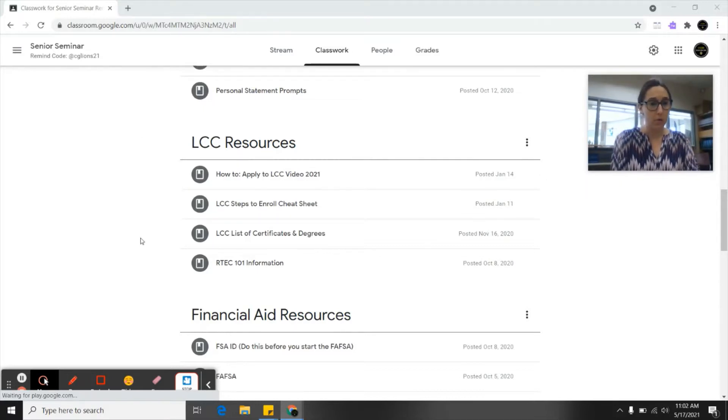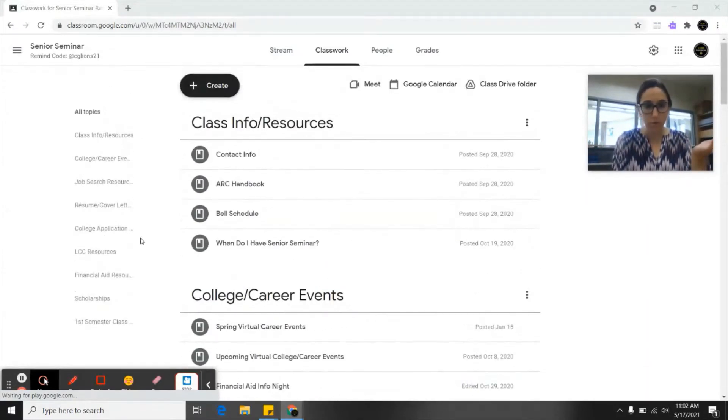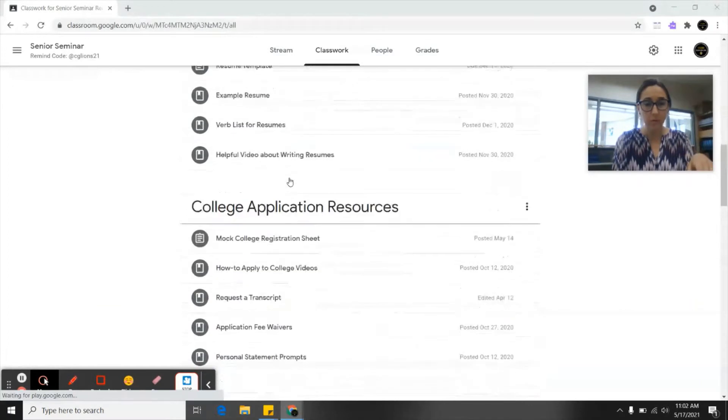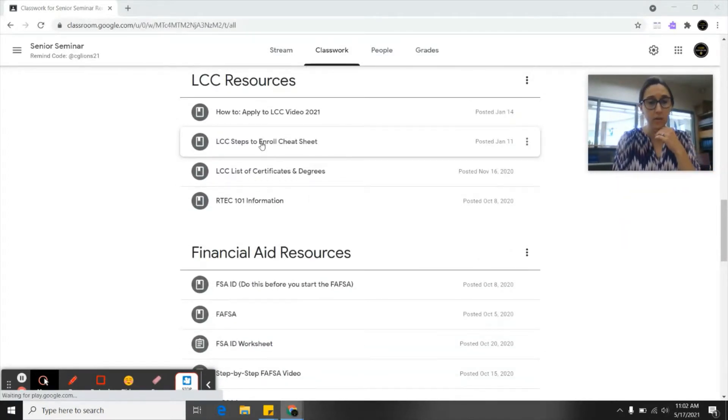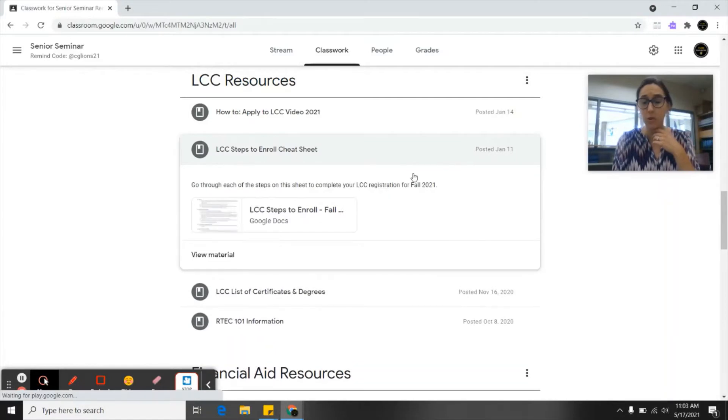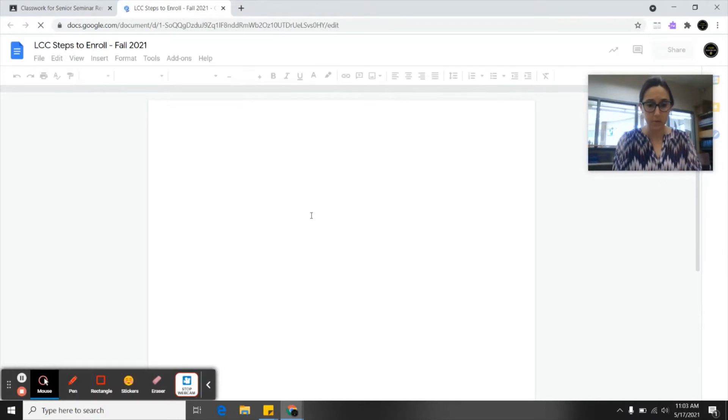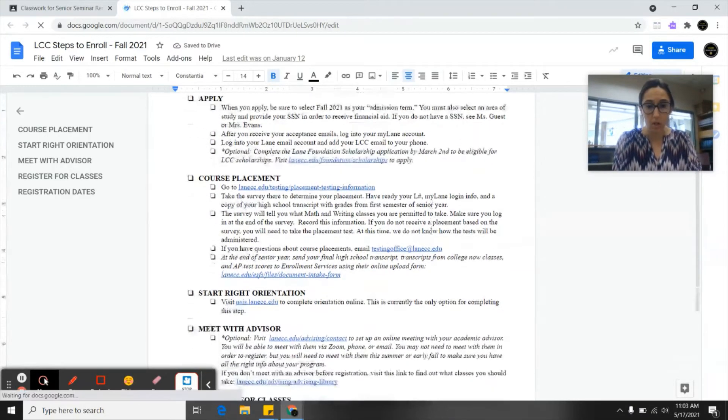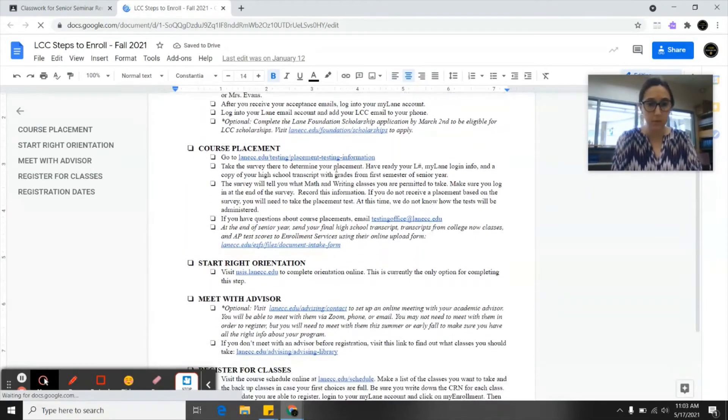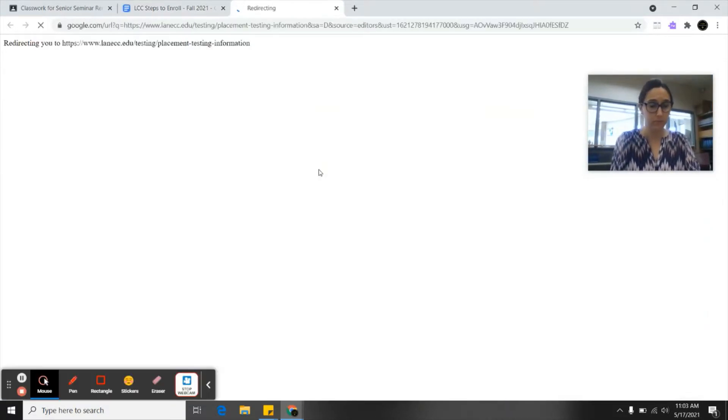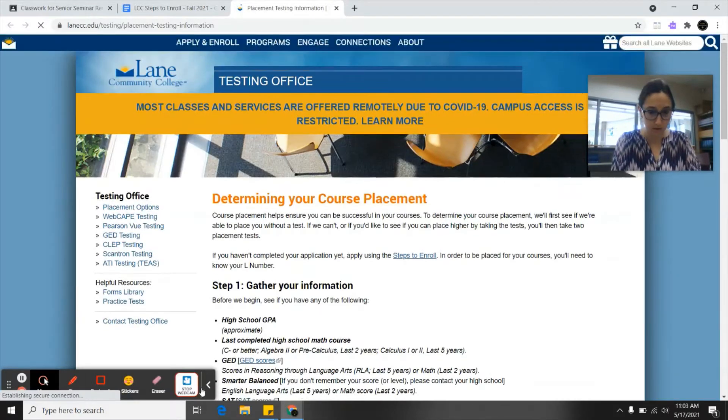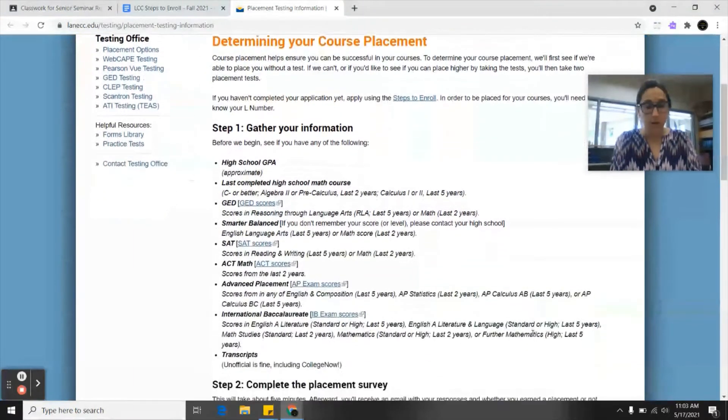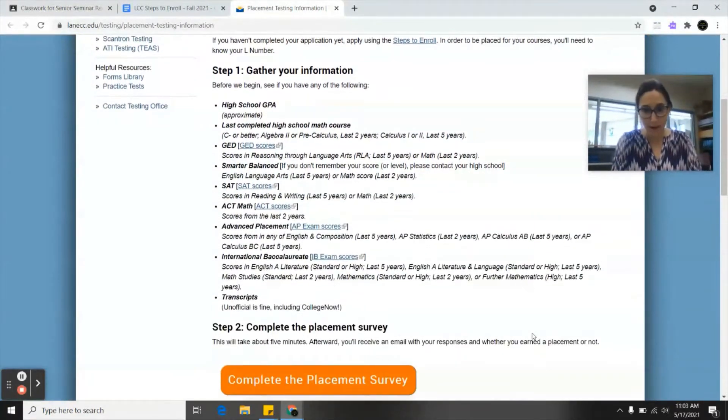First we're going to go to the senior seminar Google classroom and scroll down to the LCC resources section. If you click on this LCC steps to enroll cheat sheet, you'll get all the links you need for the next few steps. We are on course placement step 2, so you're going to click on this link here and it's going to take you to this page with a lot of information on it.